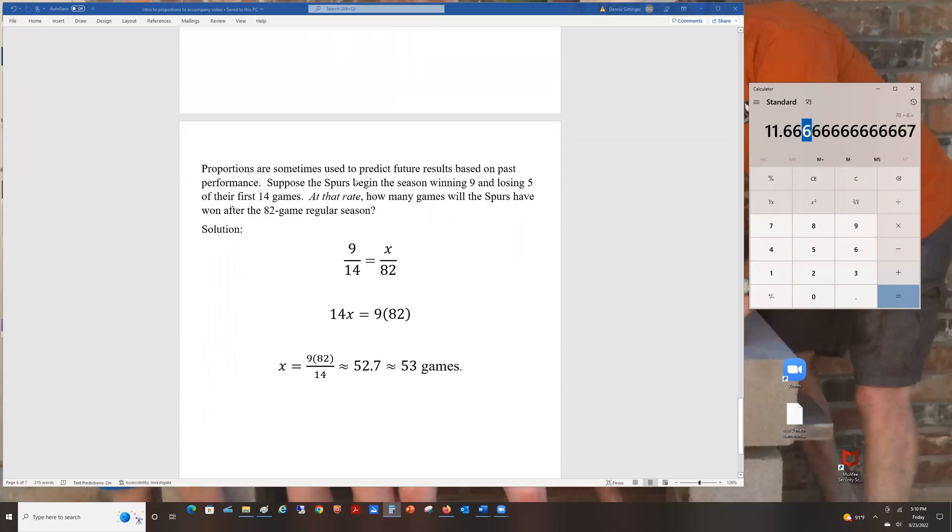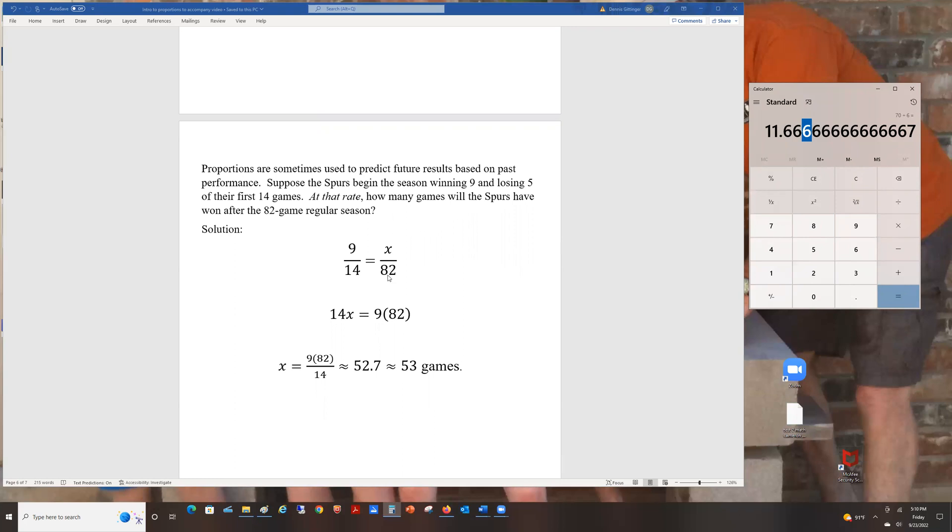Proportions are sometimes used to predict future results based on past performance. Suppose the Spurs begin the season winning 9 and losing 5 of their first 14 games. At that rate, they won 9 out of 14. Sportscasters do this all the time. There's 82 games in the season. They've won 9 out of 14. How many will they win out of 82 at that rate? The only way to find out if they do it is to wait for the season to be over.